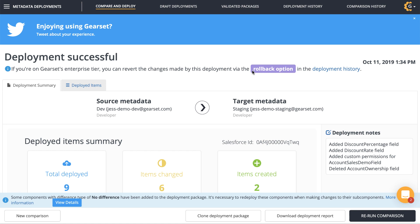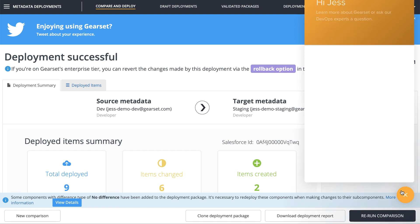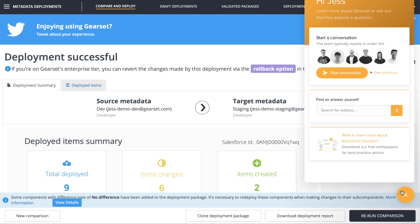And that's all for this demo. Take a look around the site and sign up for a free trial to see how Gearset could help you. No payment details are needed to sign up, and Gearset is a web app so there's nothing to install locally or in your orgs. If you have a question, please feel free to email us or get in touch through the in-app chat. Thank you for watching.